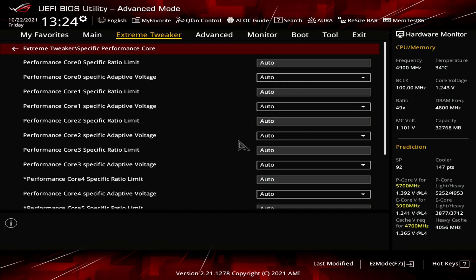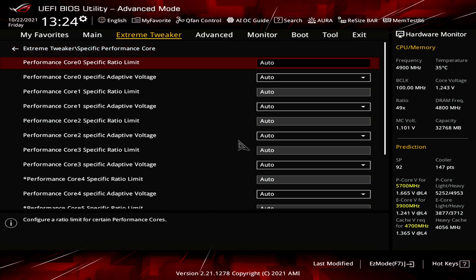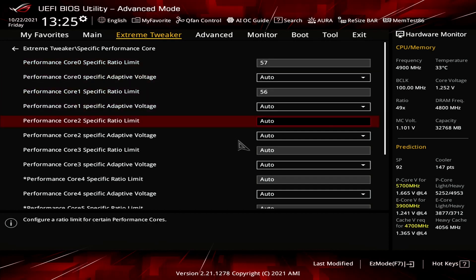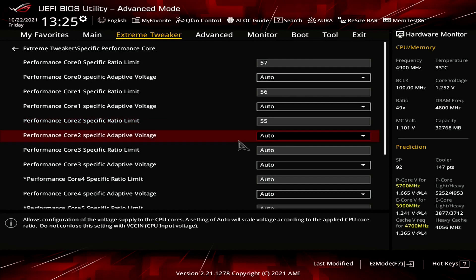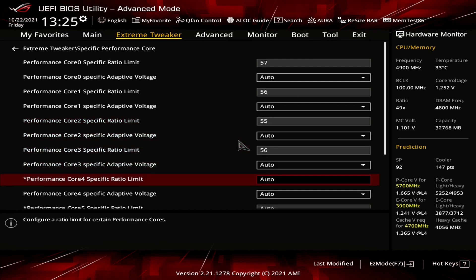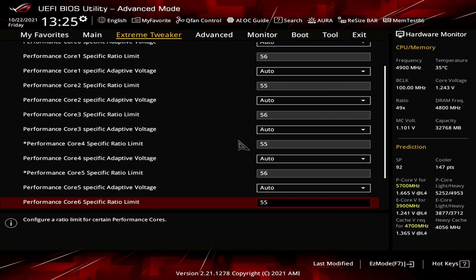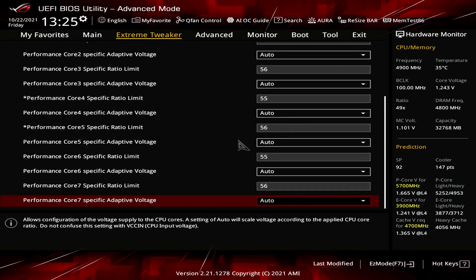Enter the Specific Performance Core submenu. Set Performance Core 0 specific ratio limit to 57. Set Performance Core 1, Core 3, Core 5, and Core 7 specific ratio limit to 56. Set Performance Core 2, Core 4, and Core 6 specific ratio limit to 55.